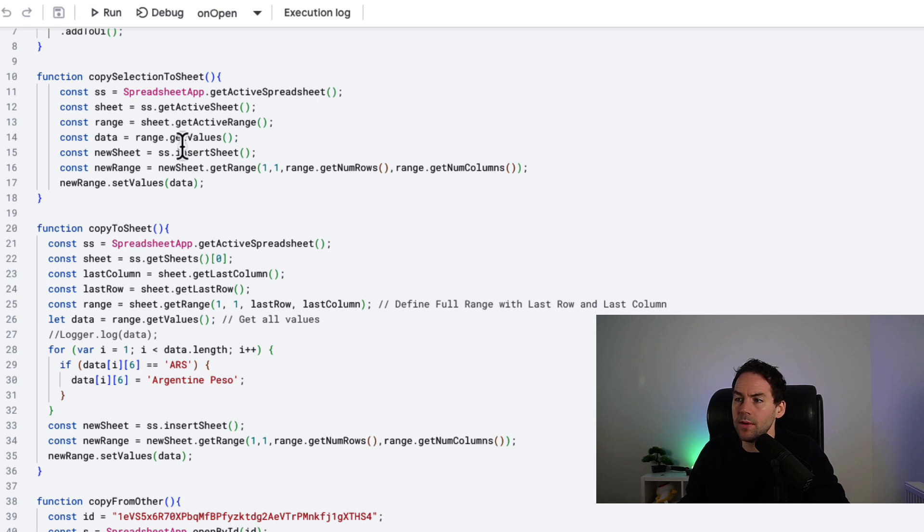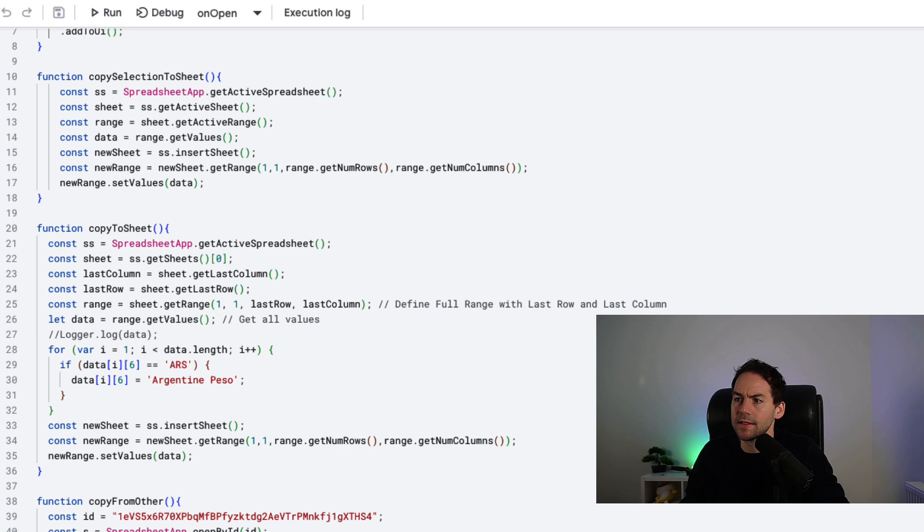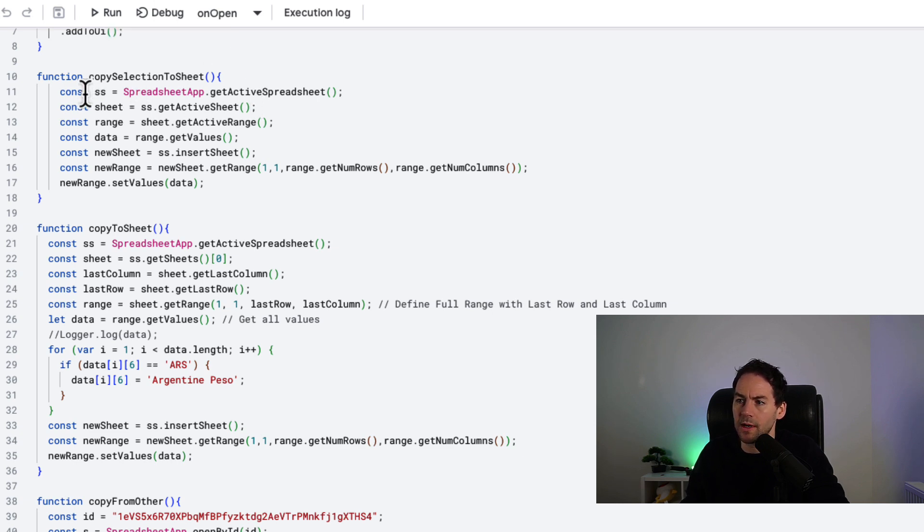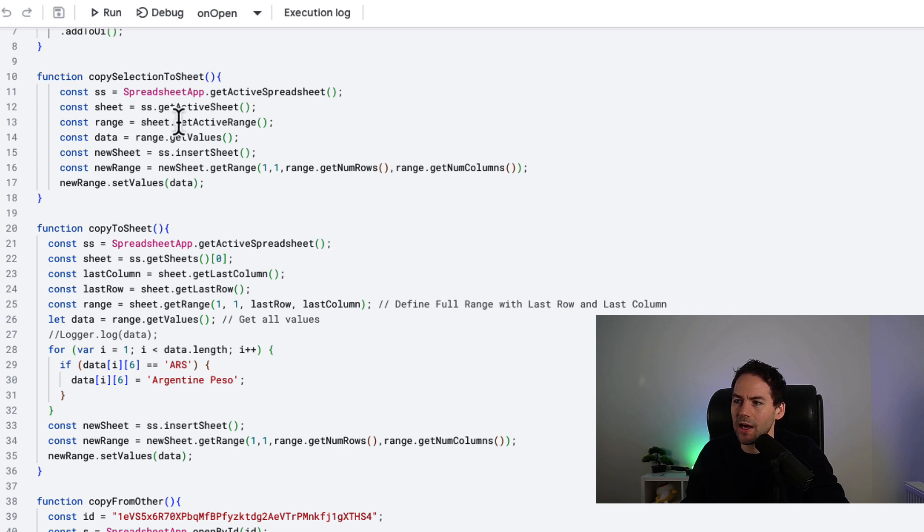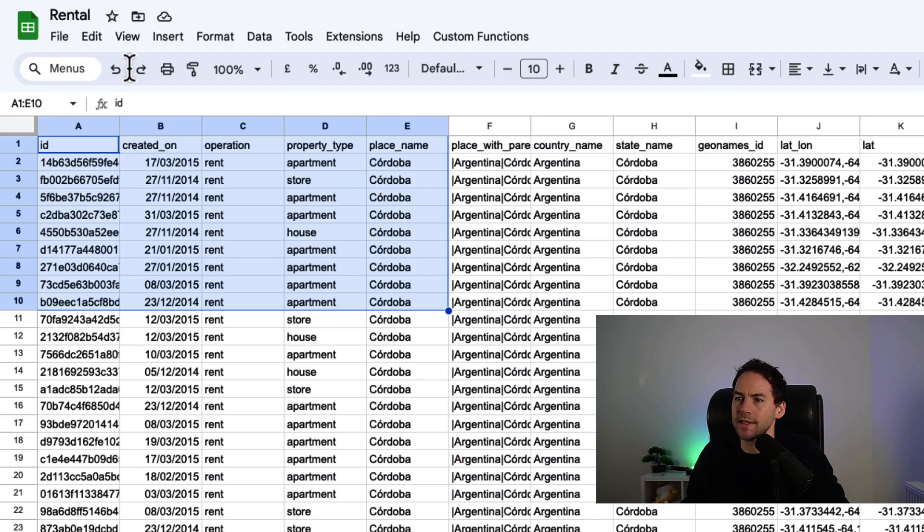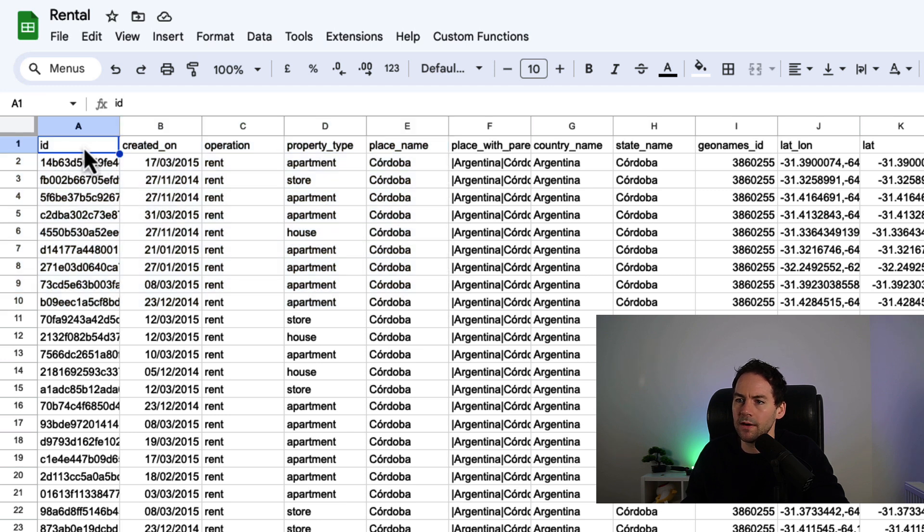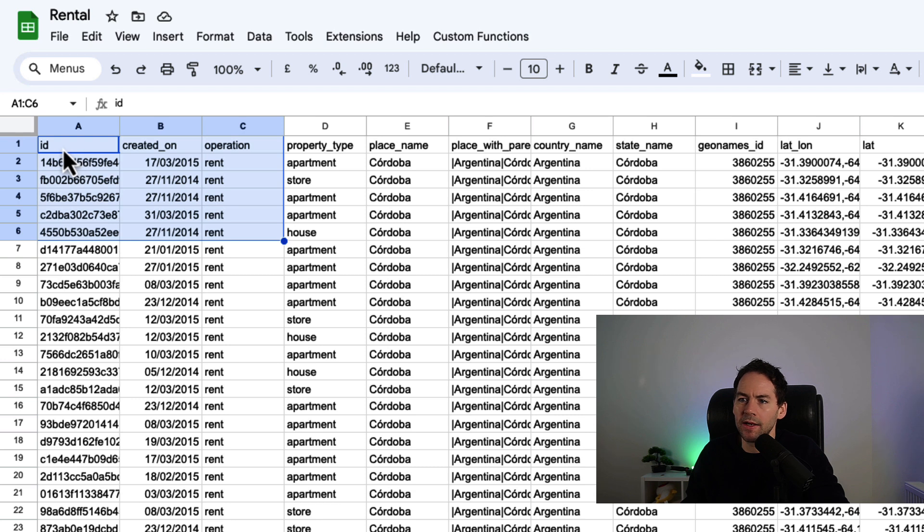How we do it in the first function, the copy selection, is that because we've selected data, this will get the active sheet we're on, get the active spreadsheet we're on. I'm setting a variable to the active spreadsheet. Then from that spreadsheet, I'm choosing an active sheet. From that sheet, I'm choosing an active range. How the range works is that the range is 1-1 here. So if I was to choose this range in here, this would be range 1-1 to range 6-3.